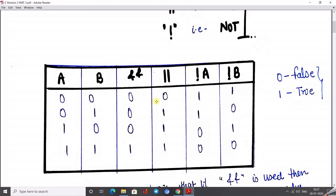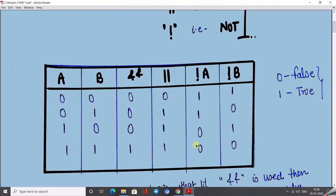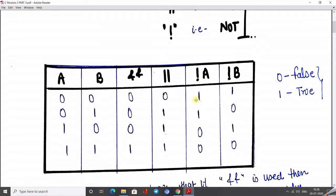For logical AND: when both operand values are true, the whole result is true; otherwise, it is 0 (false). For logical OR: if both values are 0, the result is 0; if any one value is 1 (true), the whole result is 1 (true). For NOT: it is simply the complement of A. If A is 0 (false), NOT A is 1 (true); if A is 1 (true), NOT A is 0 (false). Similarly, NOT B also works the same way.